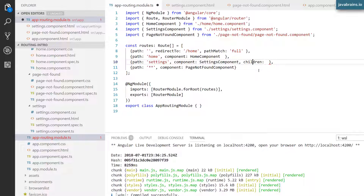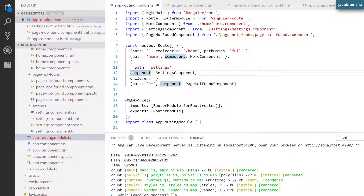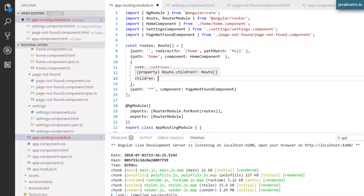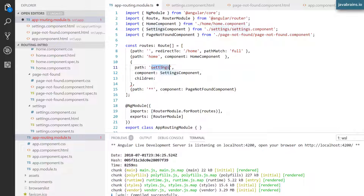The route object has a property called children — and yes, it allows you to configure child routes. I'm going to break this route object down so each property is on its own line, since we'll be configuring more stuff here. The data type of children is actually another route array. Each object you specify in the children array is a route instance, and that route instance can itself have a children property with yet another route array. This is how you specify nested routes or child routes in Angular.